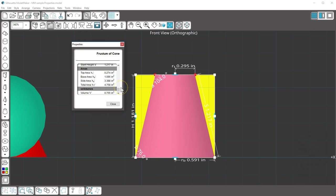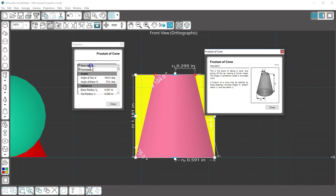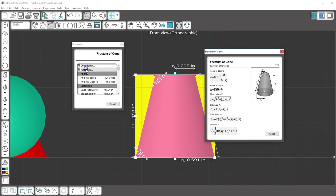If you want to know how to describe a frustum of cone, click the description. And you can see any formulas involved with this shape.